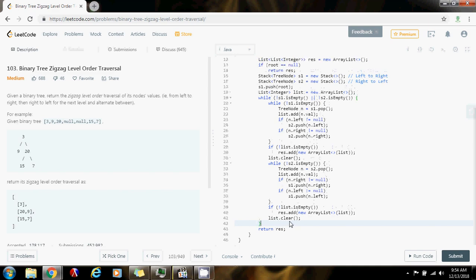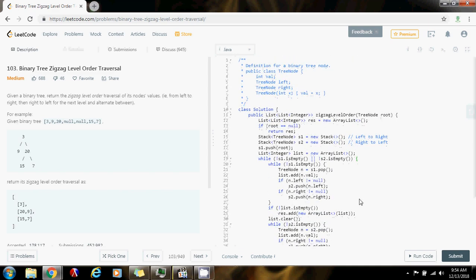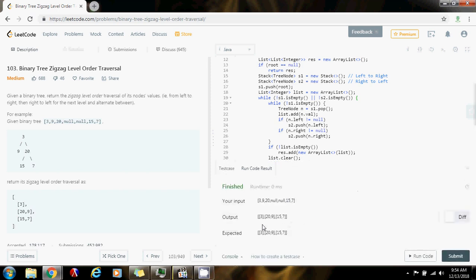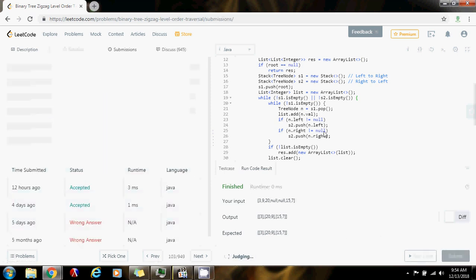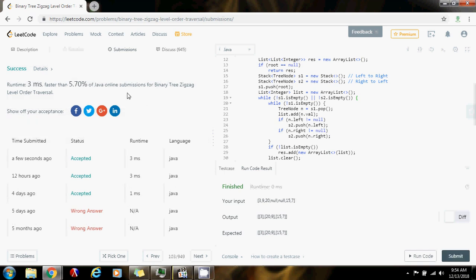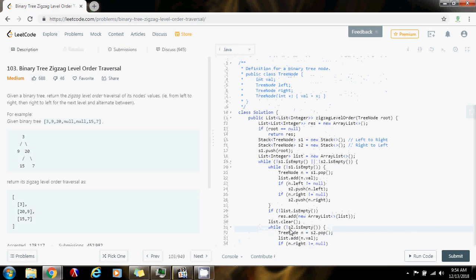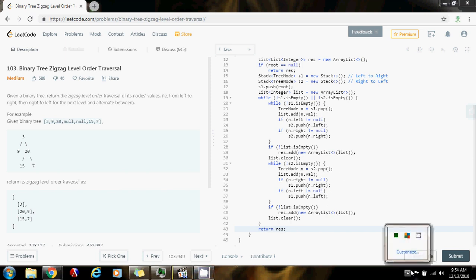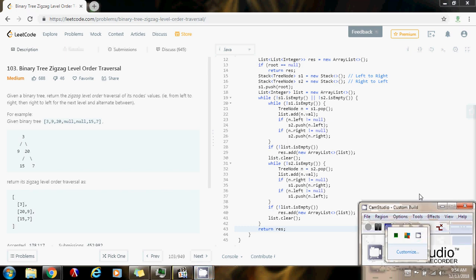Let's test and run the code. It seems to be alright — let me submit it. Perfect. As you can see, this is working perfectly. This is using two stacks for the zigzag level order traversal. Thank you for watching the video. Please press like, don't forget to subscribe, and keep making progress. See you next time. Thank you.